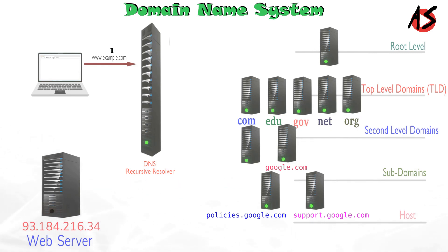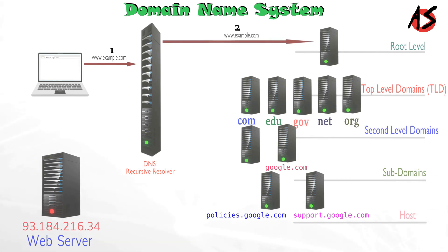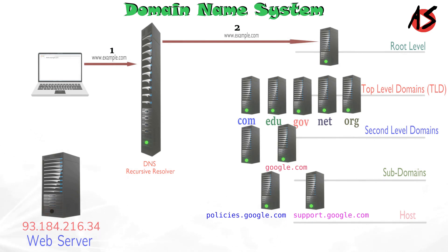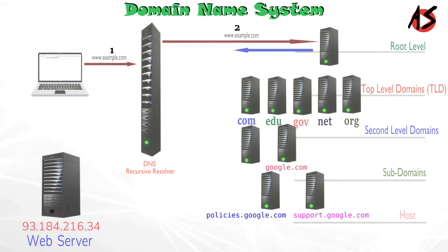The resolver then queries a DNS root name server. When resolver asks the root server about IP address of example.com, root server responds, I don't know the IP address of example.com but I know the address of TLD server of .com. The root server then responds to the resolver with the address of TLD server for .com.